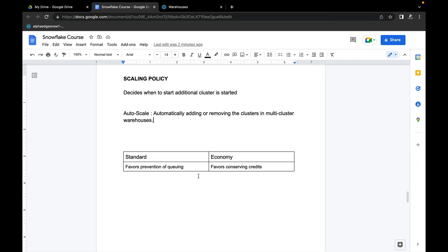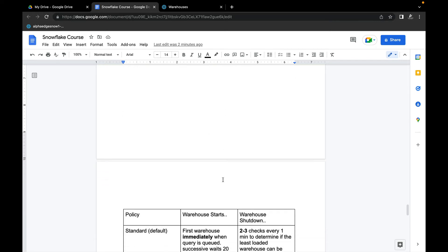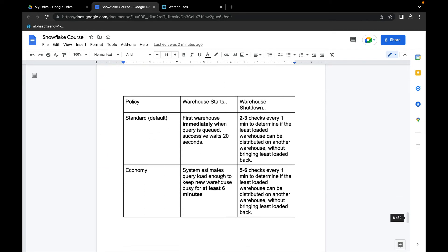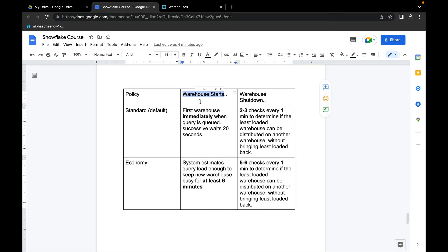If you see more details, I have listed down in this table. There are two main things which differ Standard and Economy. The first one is when the warehouse will start. Focus attention on this: in Standard, since it favors prevention of queuing, the warehouse starts immediately.